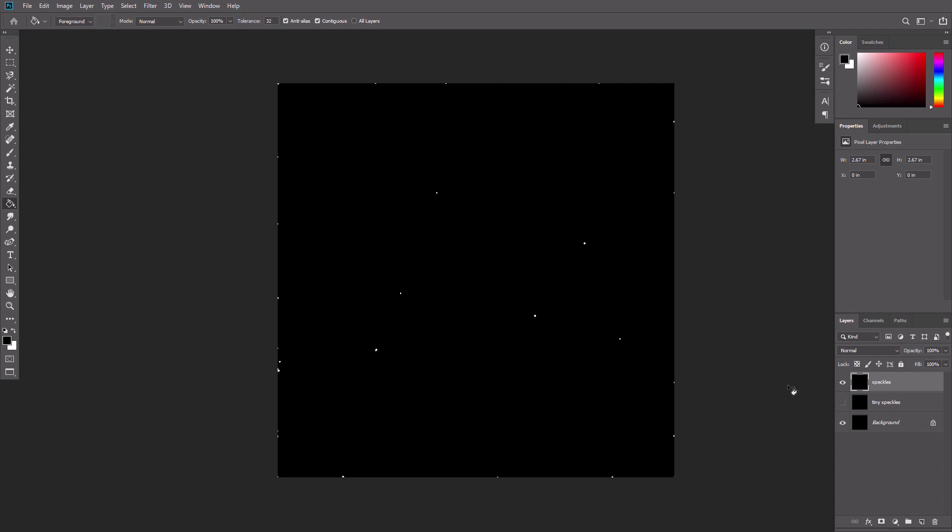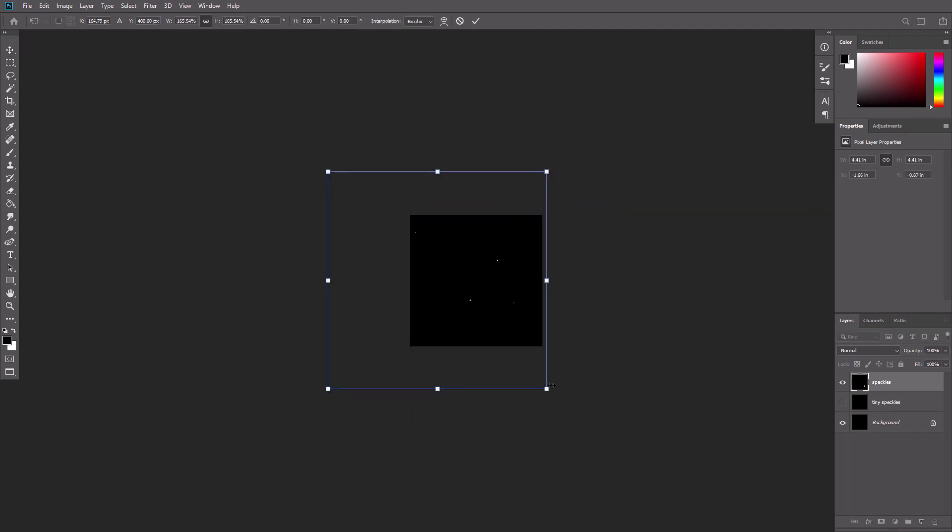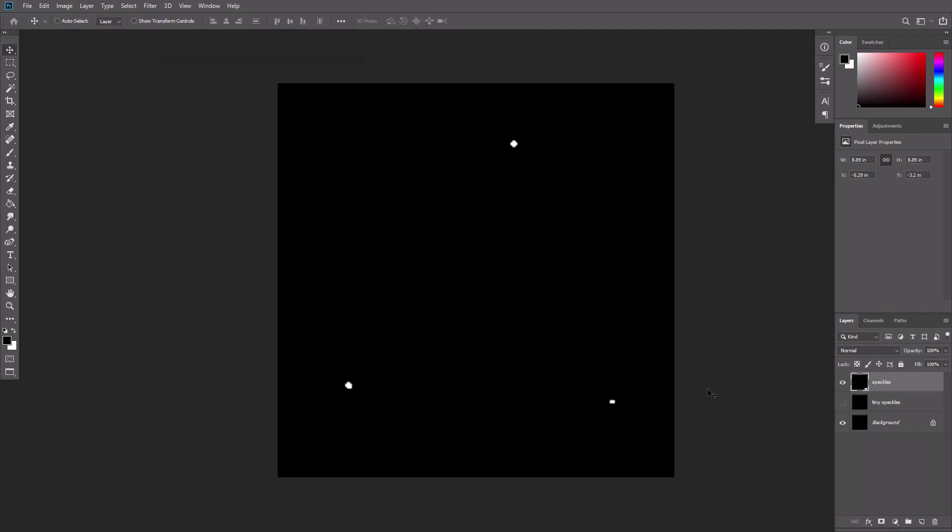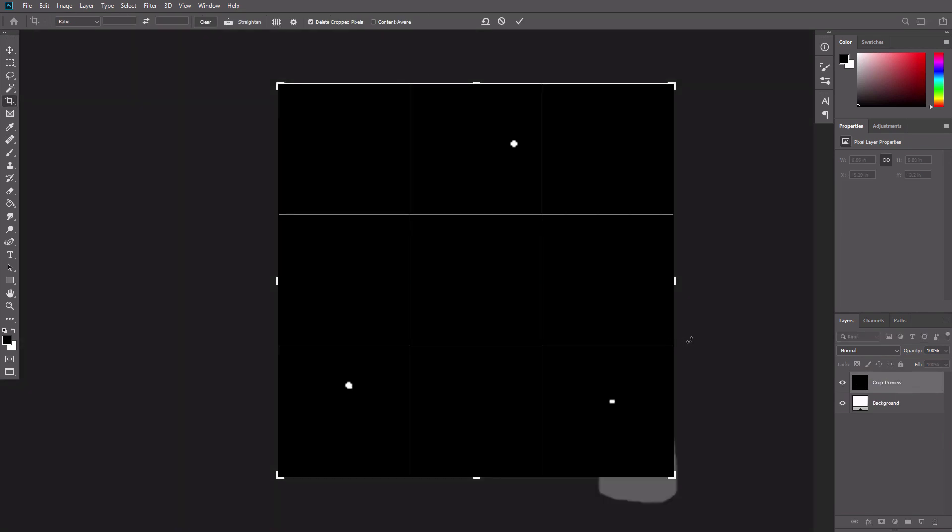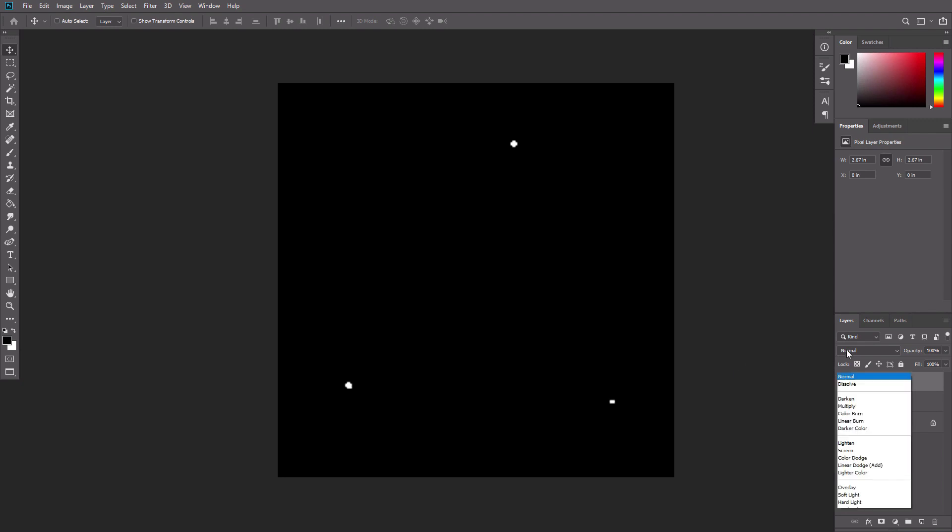Try to find three speckles that seem to form a triangle together. If you can't find them, use the lasso tool to move the speckles around and create such a formation yourself. Then resize the layer with Ctrl T to fill the whole canvas with just these three speckles. Use the crop tool to cut the area outside of the canvas. Change the blend mode of the layer to screen. This will make the black part of the layer transparent.